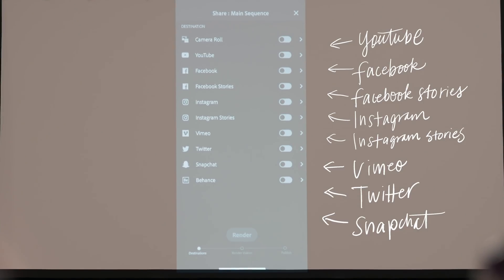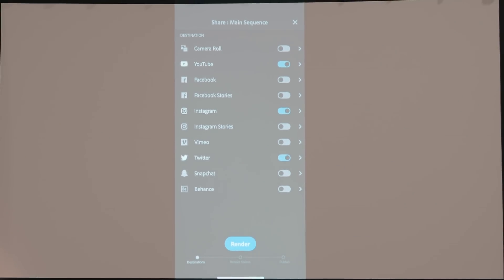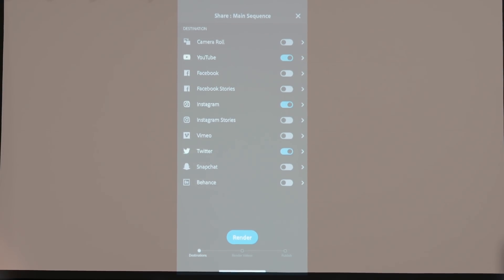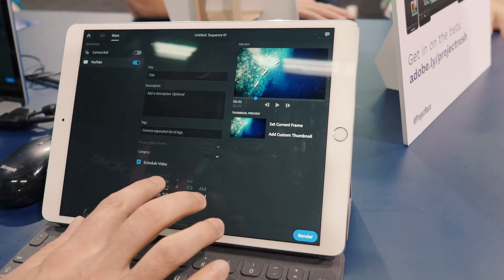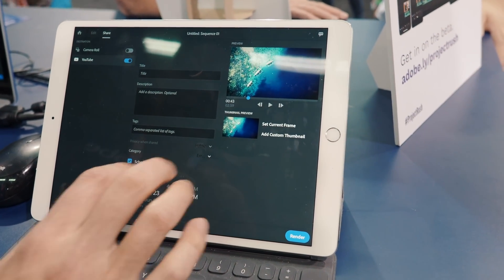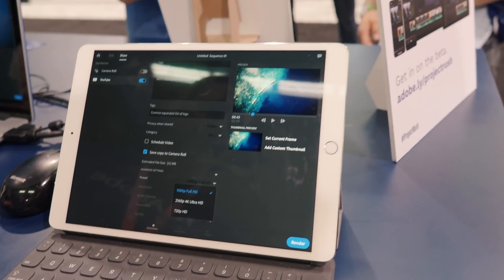Something really exciting for online creators is all the sharing features. You can tell this product was made for online video creators — there are so many platforms and aspect ratios to manage, and Project Rush already supports YouTube, Facebook, Instagram, Instagram Stories, Snapchat, and many other platforms for direct export. For YouTube you can even schedule the video and save it to your camera roll. You can also toggle between HD 1080 and 4K video, which is great since I shoot in 4K.